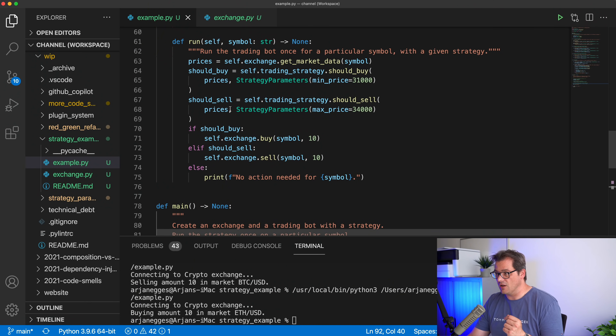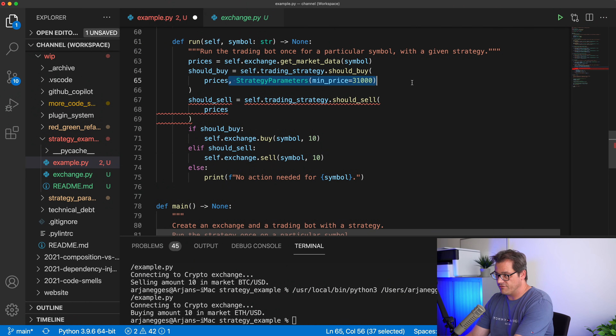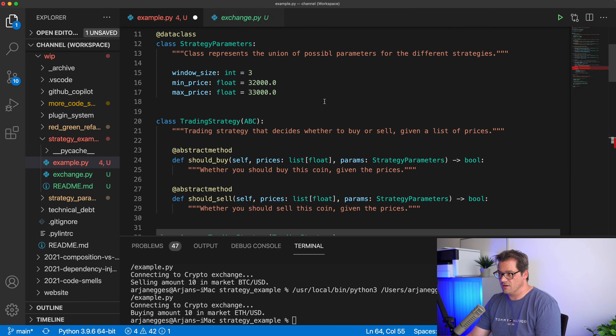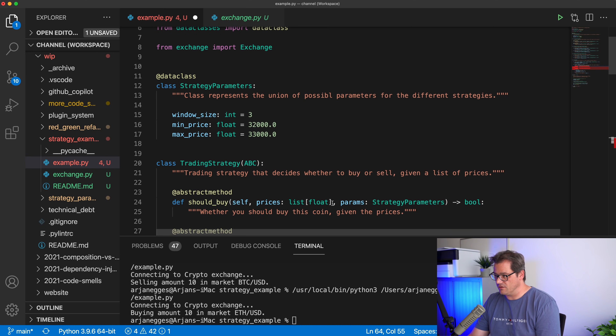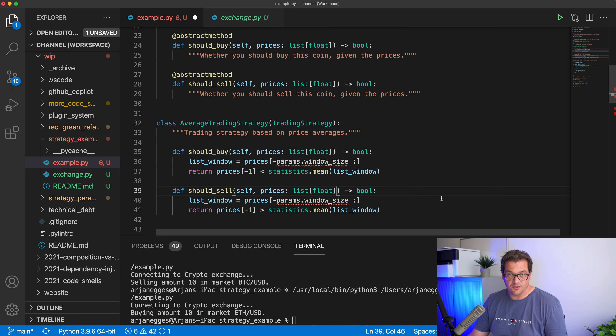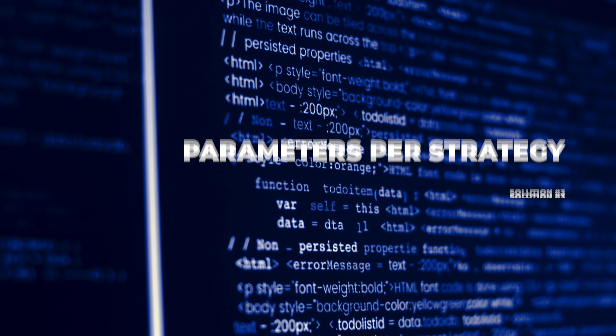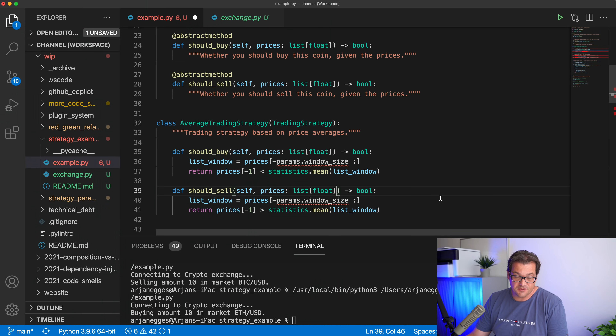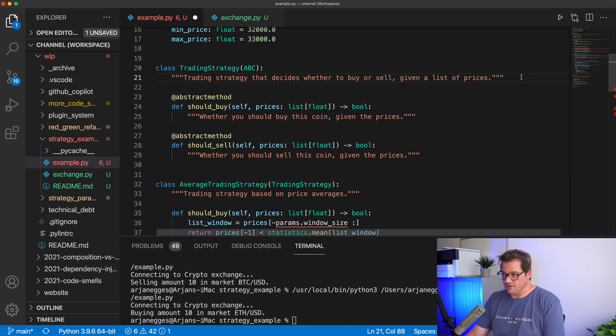The overarching problem with both solutions is that the run method in TradingBot needs to know implementation details of specific strategies to set those options — completely undoing the decoupling the strategy pattern was supposed to provide. Let's look at the correct third solution: attach the parameters directly to each specific trading strategy.